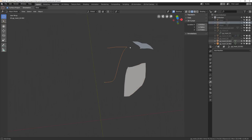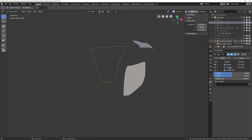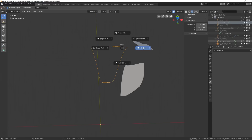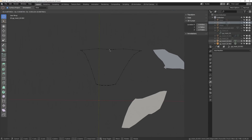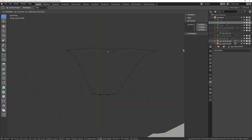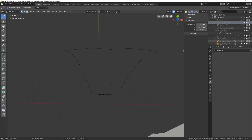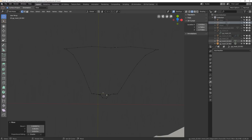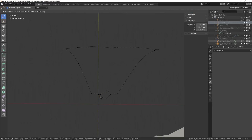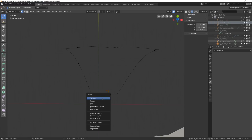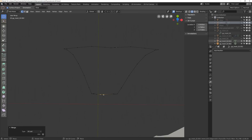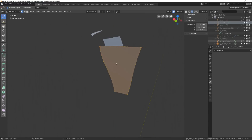Go into object mode, add a mirror modifier with Clipping enabled, and apply it. Back in edit mode, merge vertices as needed. Some parts are a little messy but that's okay. Then fill the remaining loops by pressing F, so now we have this kind of rough mesh.